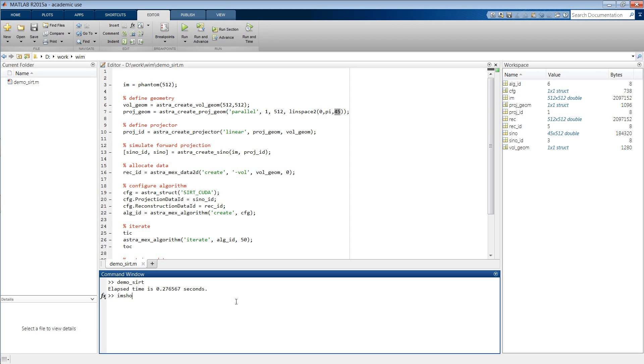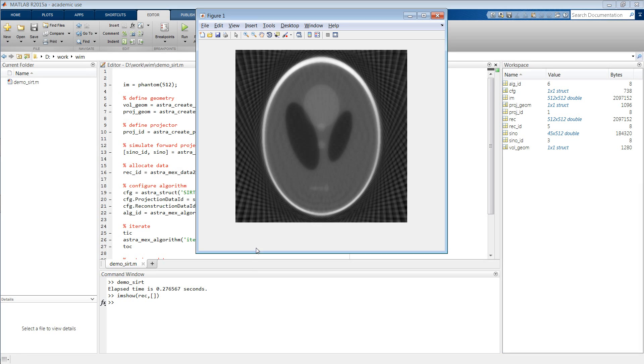We then get this result, which as you can see is clearly littered with all kinds of streaking artifacts.